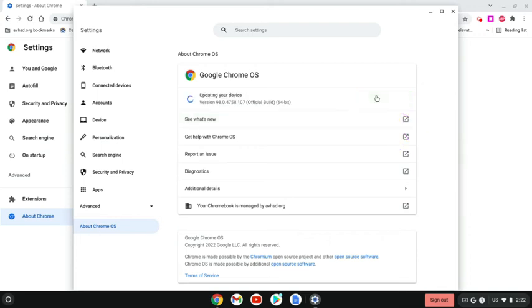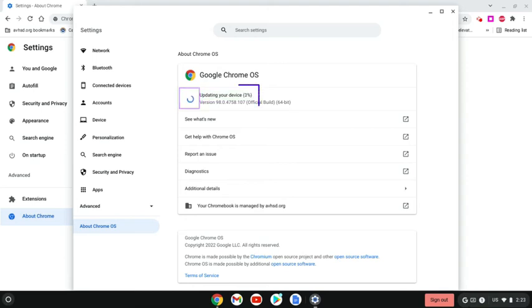If your computer needs to be updated, you will see the updating your device pop up there in the middle with the spinning blue wheel, and the percentage should go from 1 to 100%.